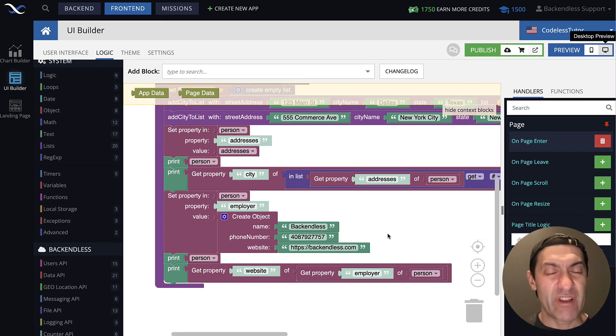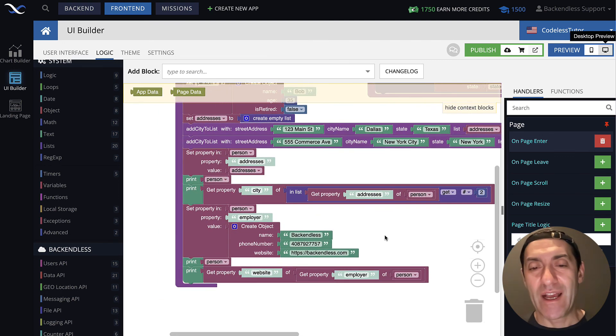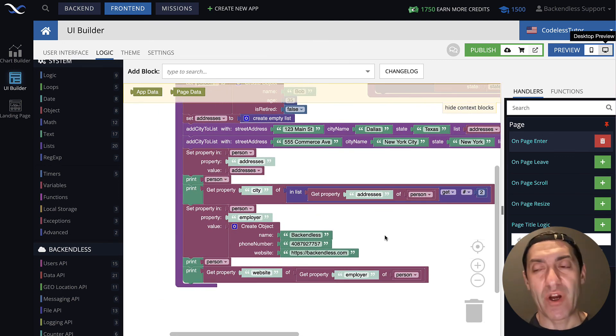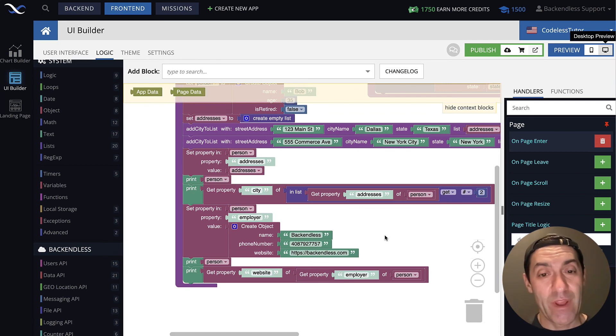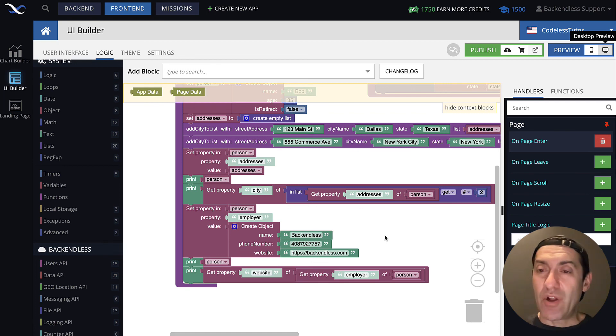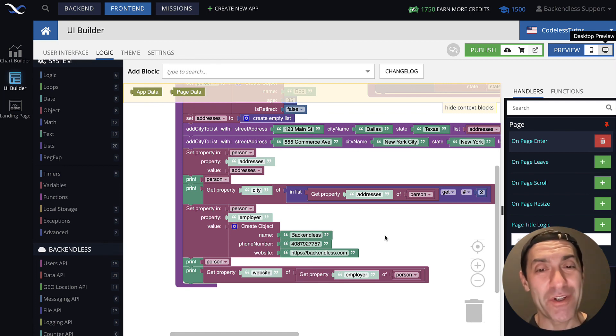It may seem kind of complex, but in reality it's a fairly simple process of just navigating that structure. That's all I have for you in this lecture. Thank you for watching this video. And as always, happy Codeless coding.